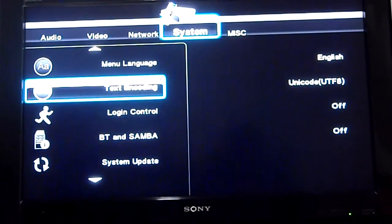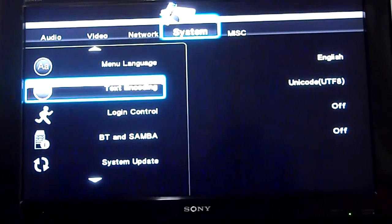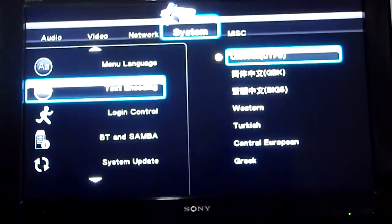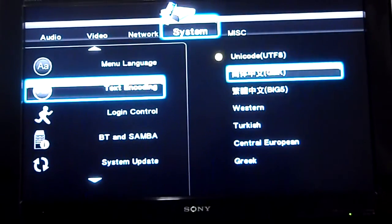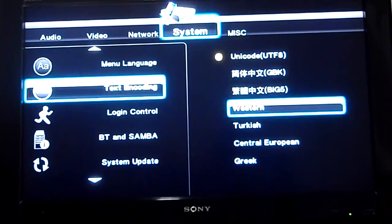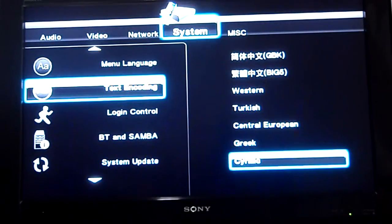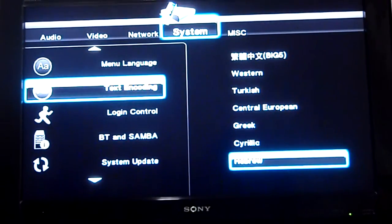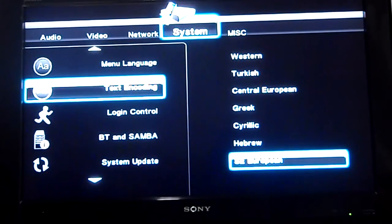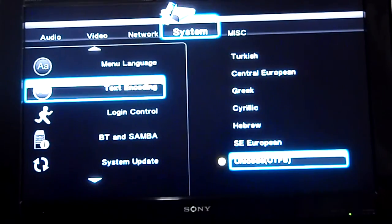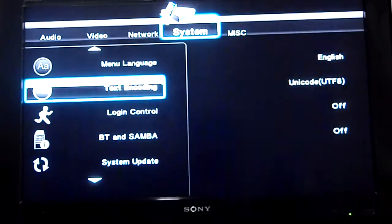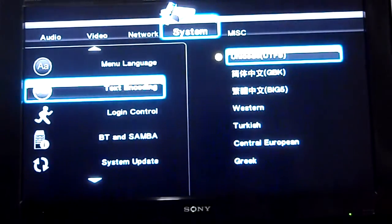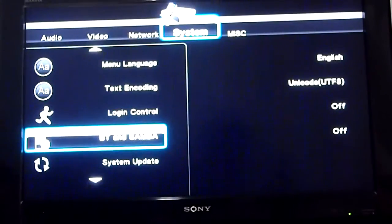And then text encoding. Okay, text encoding: Unicode, what is this one, I don't know. Western European, Central European, Greek, Cyrillic, Hebrew, Southeast European, Unicode, UTF-8, right.